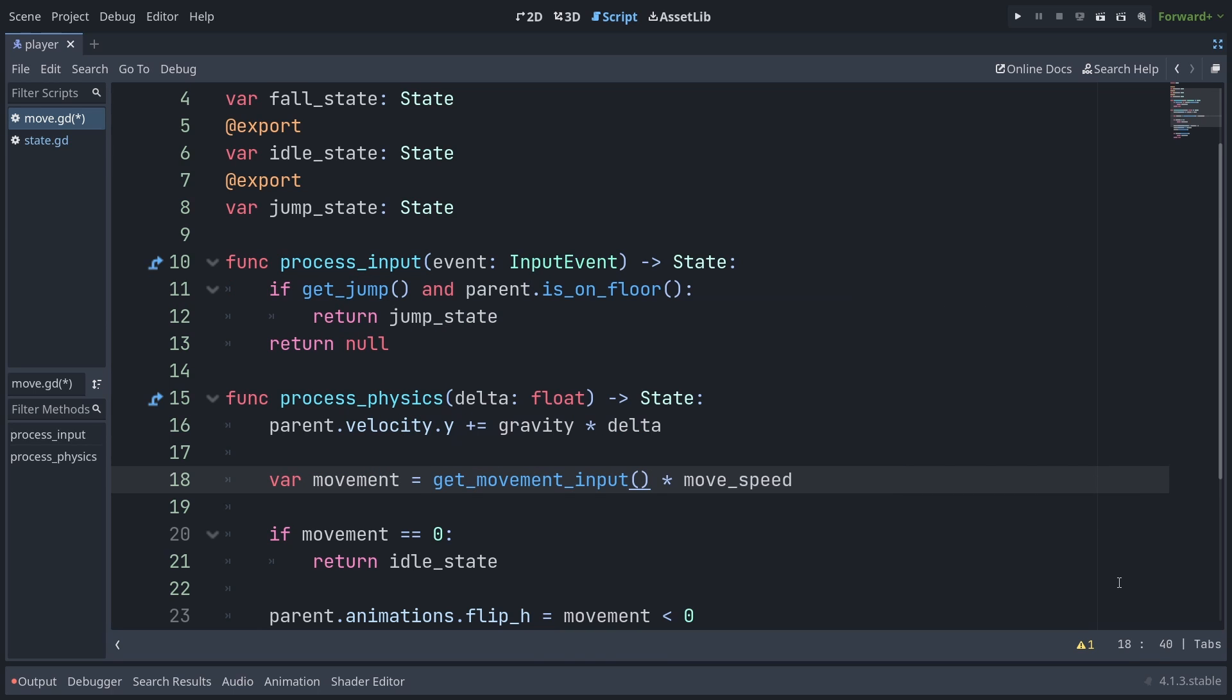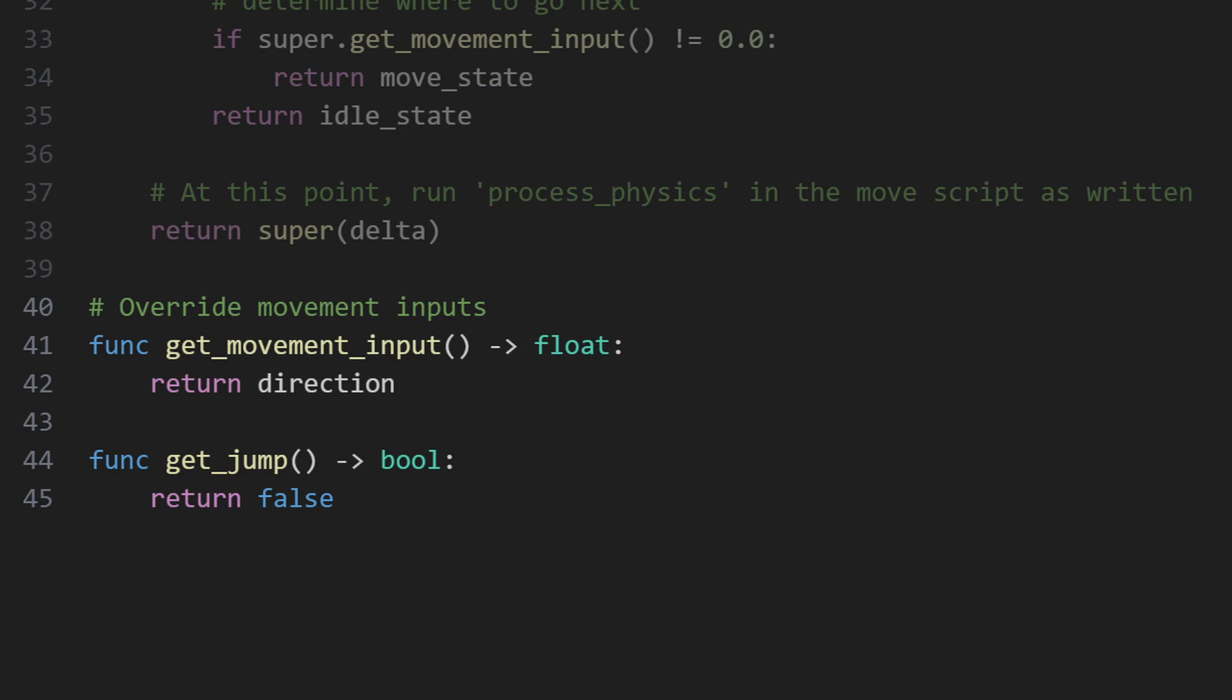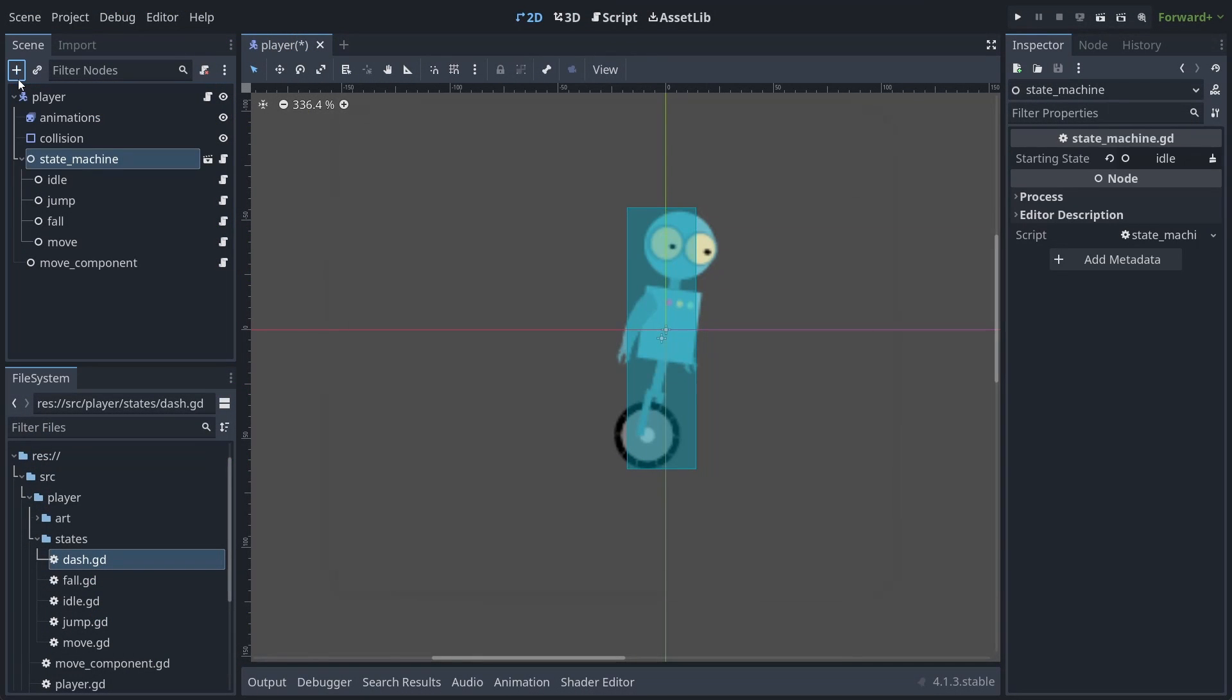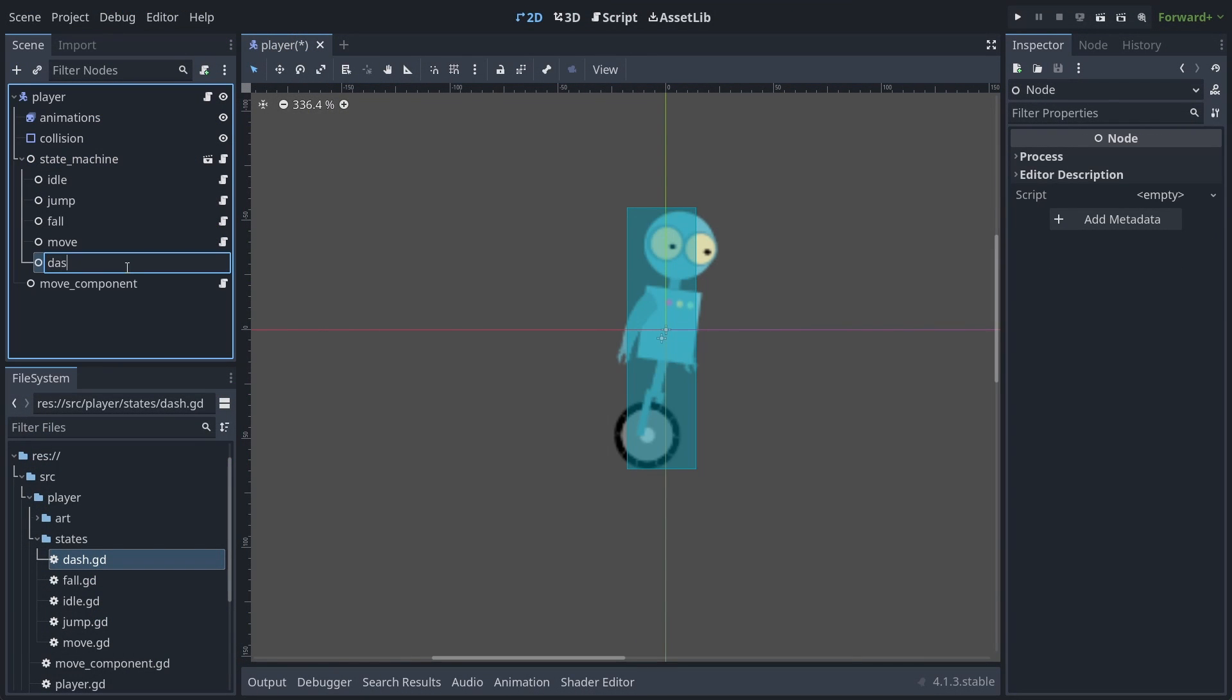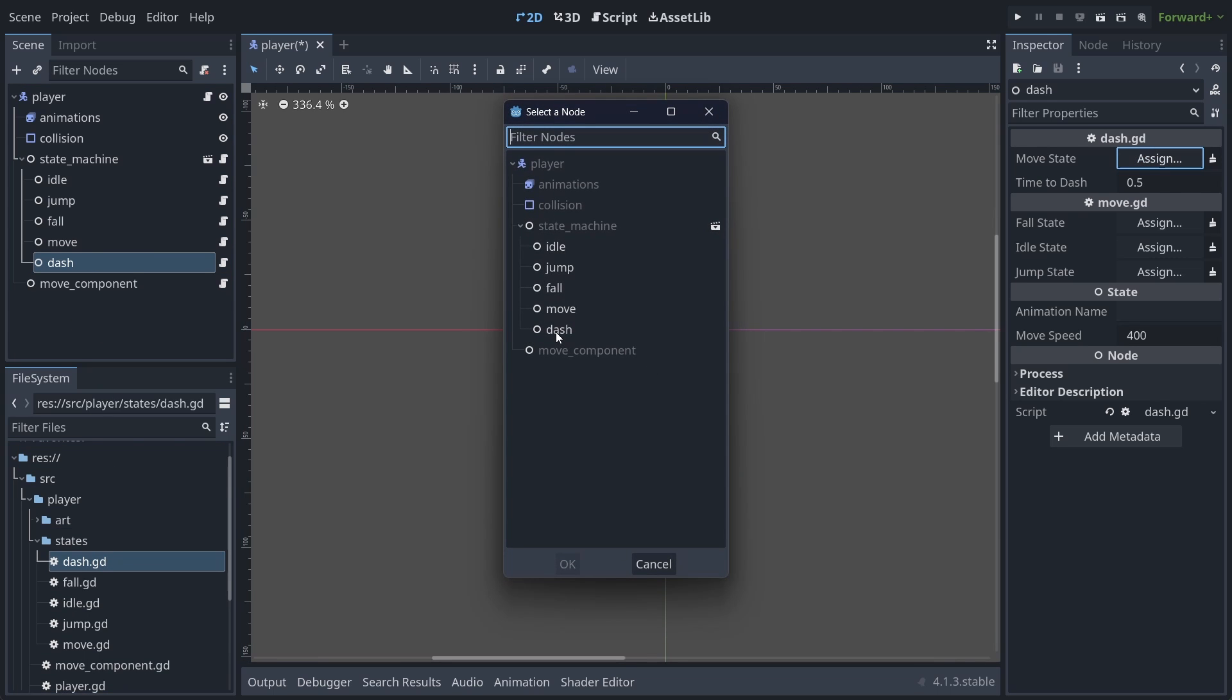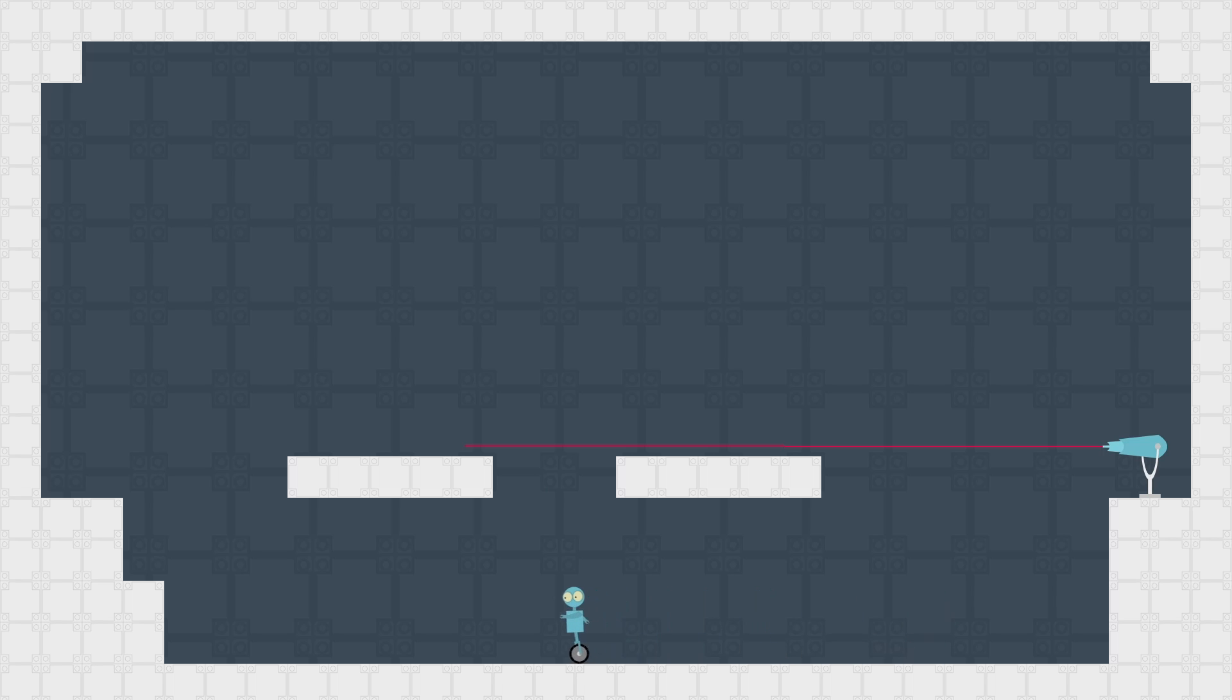If we wanted to make a dash state in a hierarchical fashion, we could subclass the move script, override get movement input to return a constant value when we should be dashing, override get jump to always return false so that we can't jump out of the dash state, track our time in this new state so we can automatically exit when the dash duration has elapsed, and then let the parent move state take care of the actual movement logic. With that state defined, we just need to add it to another state node and update the states we want to be able to enter the dash state from, in this case probably the idle and move states.